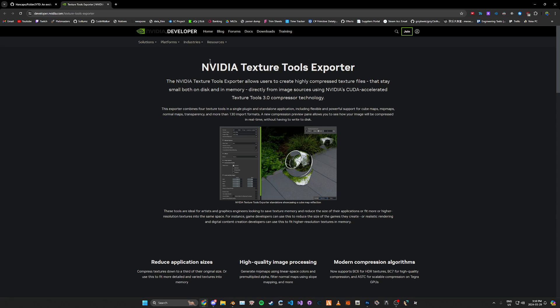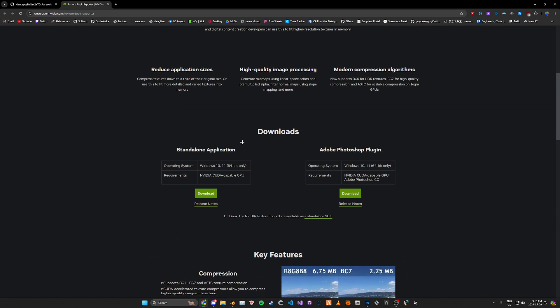One is using NVIDIA's Texture Tools — I'll leave the links in the description. If you scroll down, you can see there's a standalone version and the Photoshop plugin.